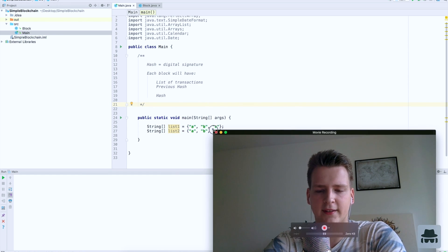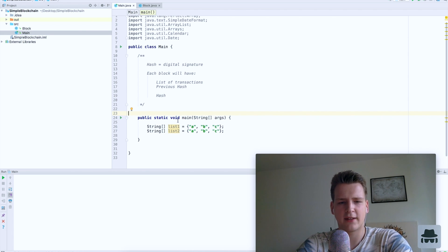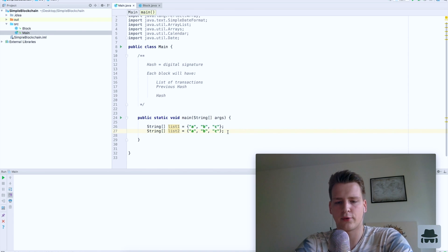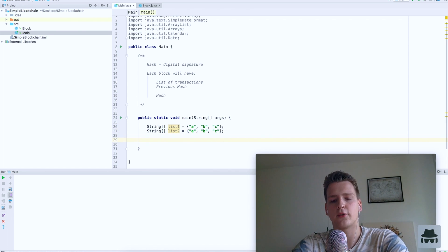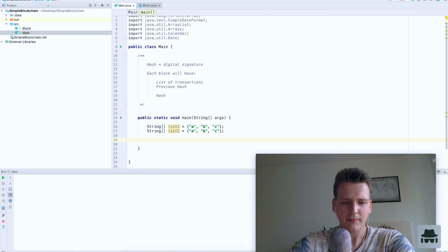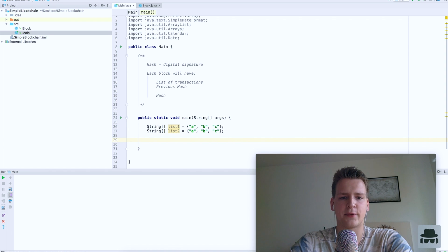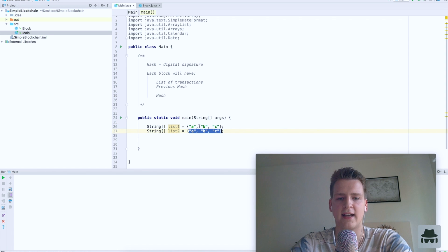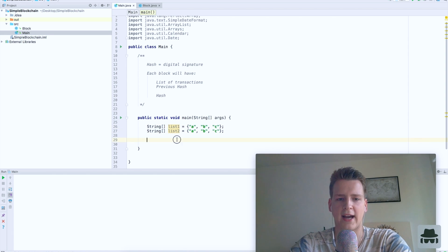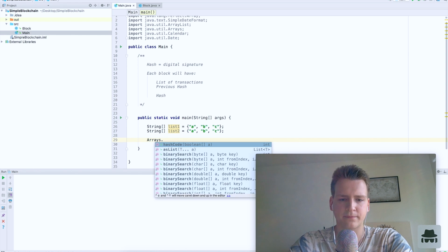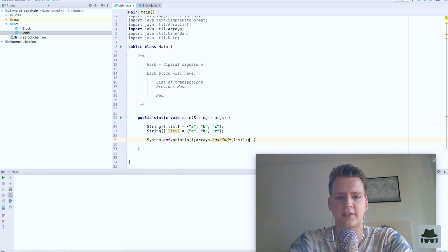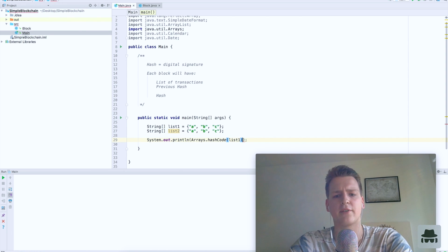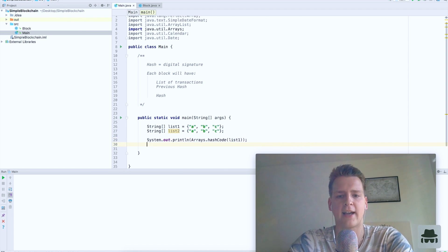Before we start with the actual blockchain, let me demonstrate how hashing works. We will be building our blockchain in Java — it will be very simple. If you know programming you can do it in another language, and if you don't, I think you'll still be able to understand roughly how this works. So let's talk about hashes. We have two lists: one contains A, B, C and a second list that also contains A, B and C. Whenever you hear 'hash,' you can replace it with 'digital signature.'